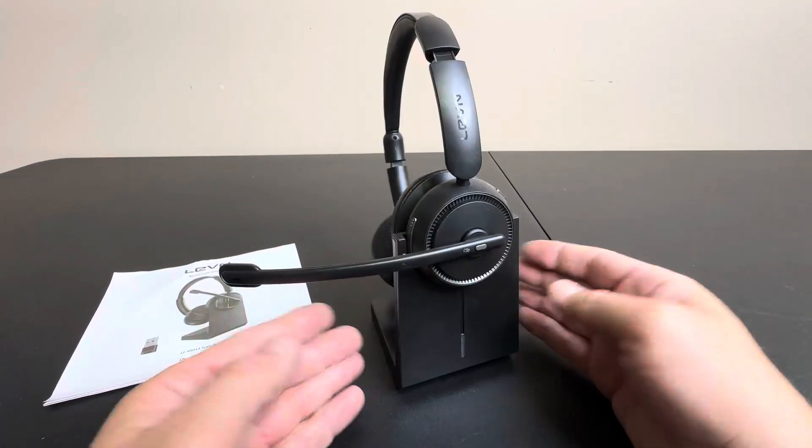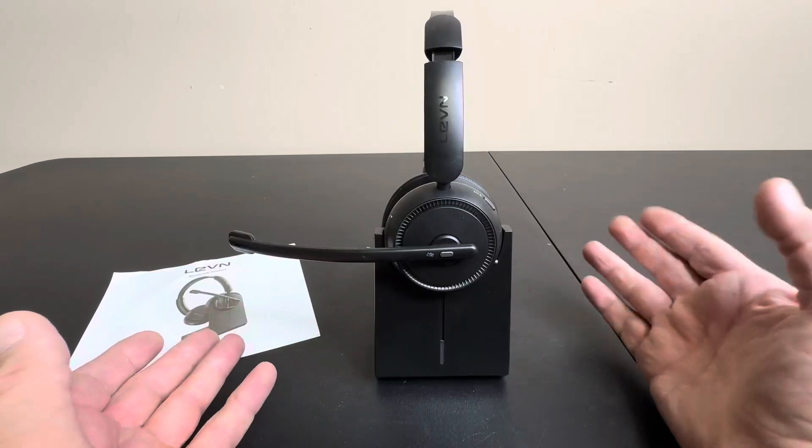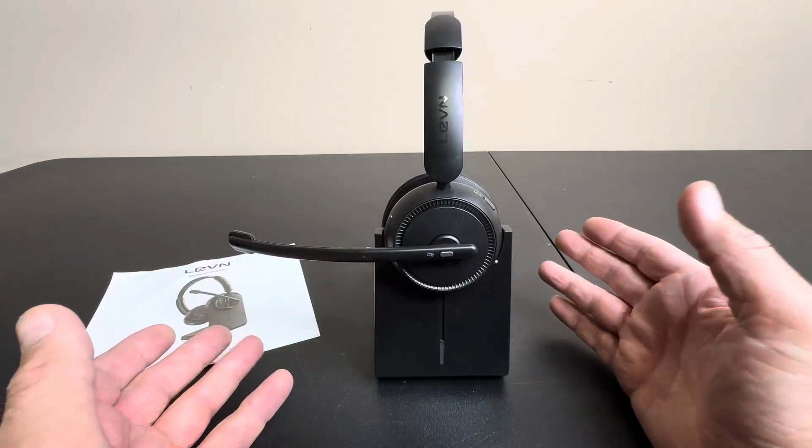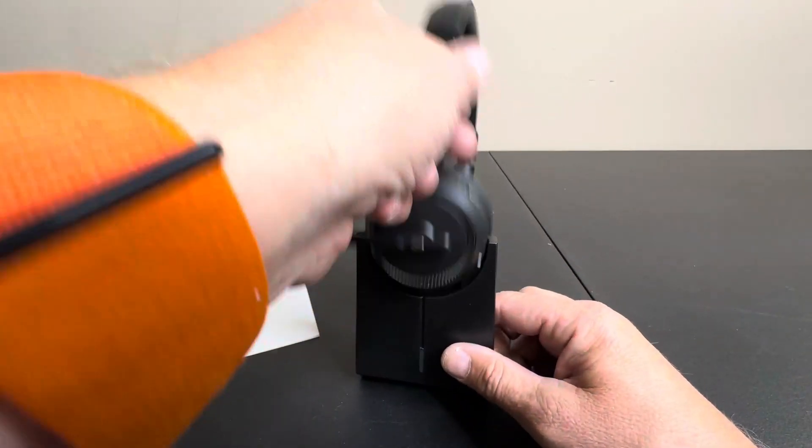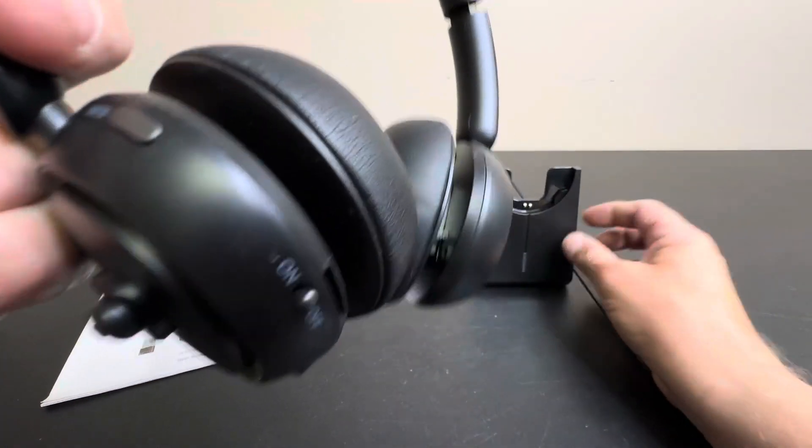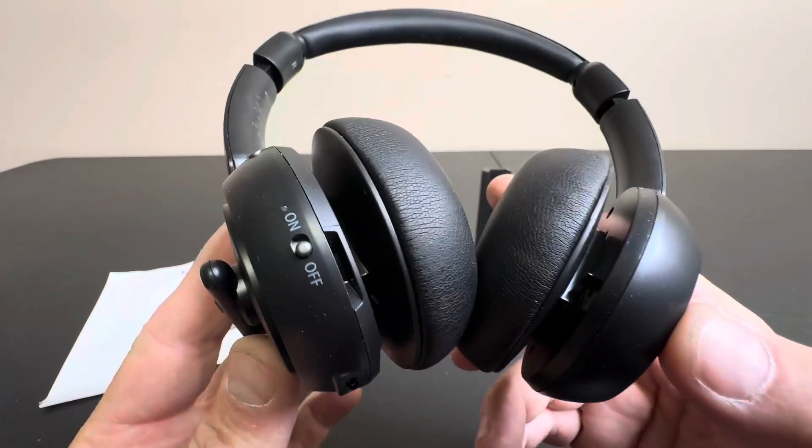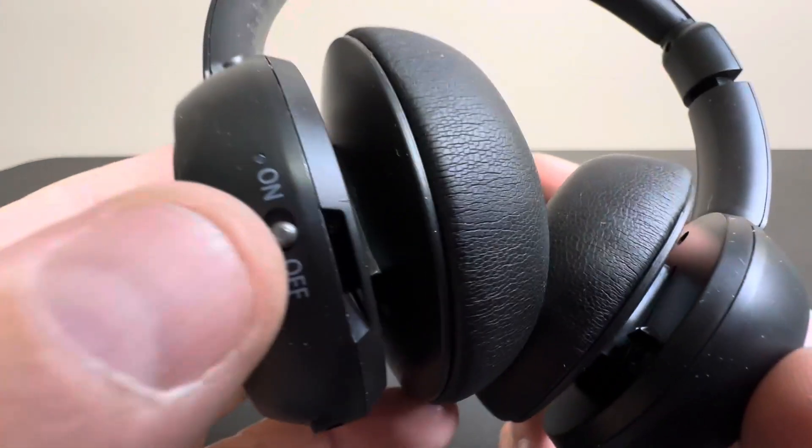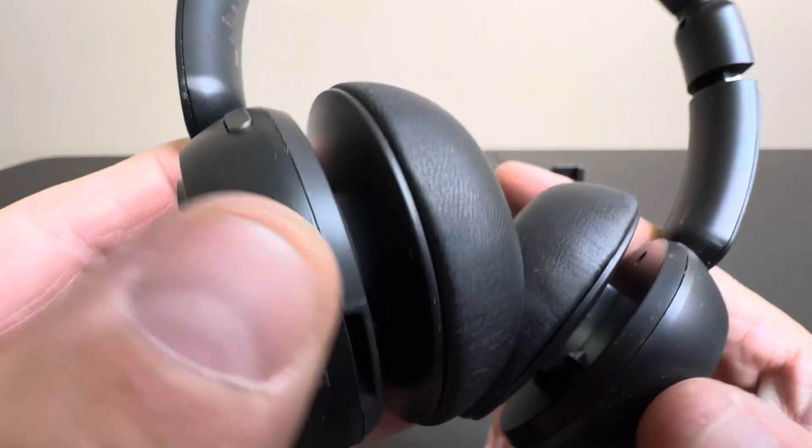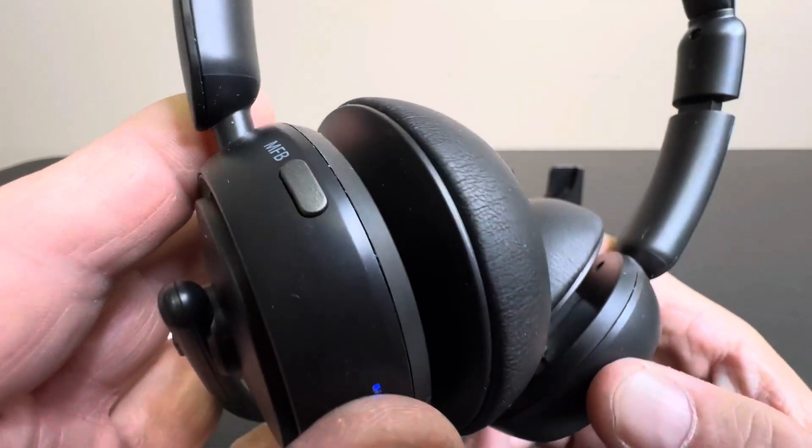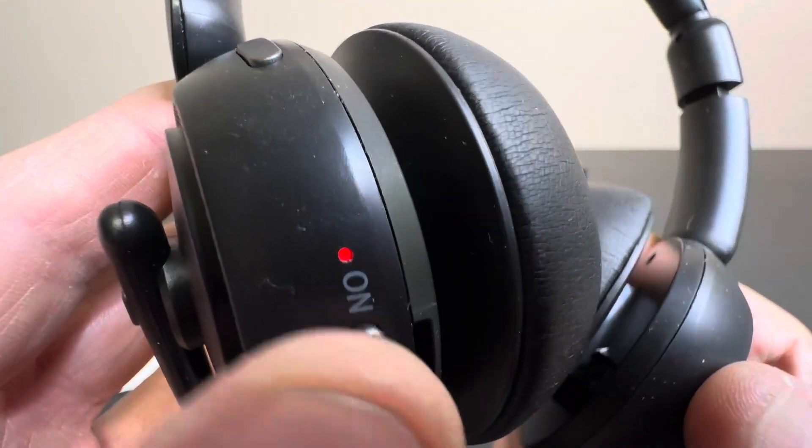Comes on this nice mount right here that you can set in your workspace. Just take this off when you're starting and it is wireless and ready to go. You have your on-off button here, as you can see, the indicator.